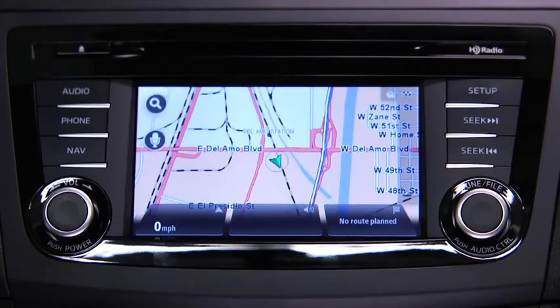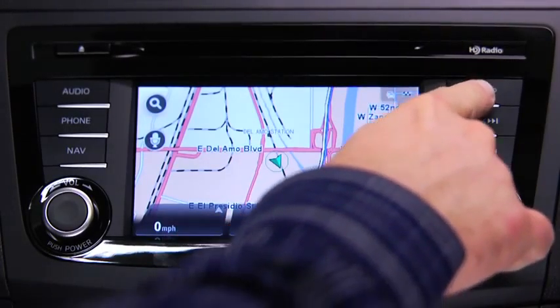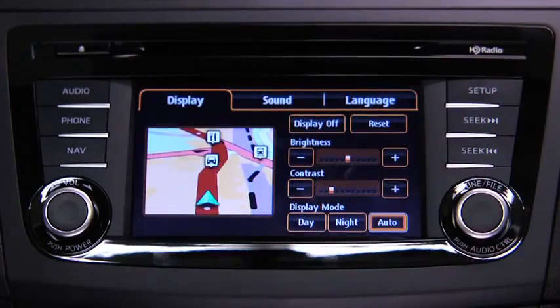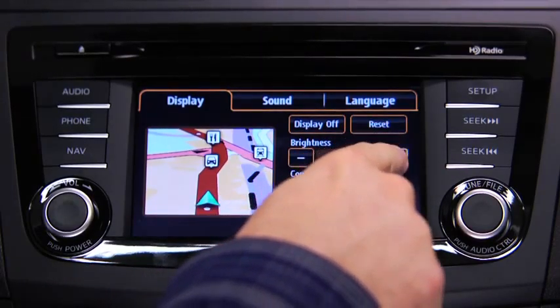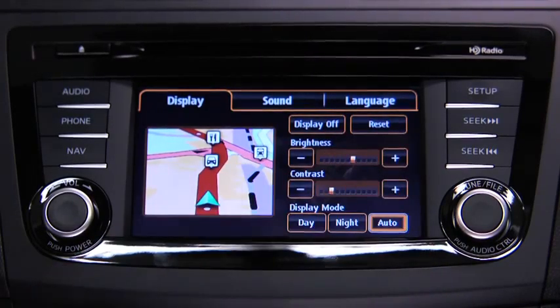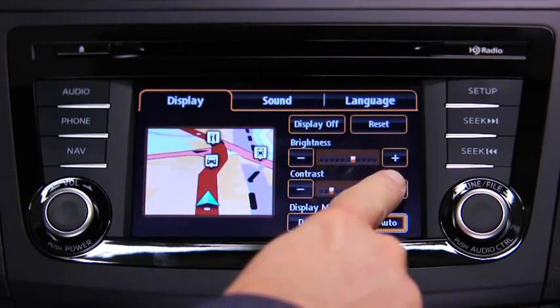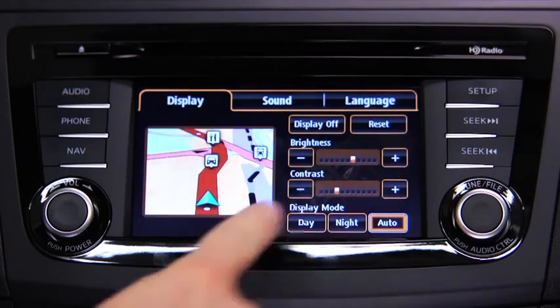To adjust display settings, press the Setup button on the information display. In the Display on-screen tab, select and adjust brightness or contrast.